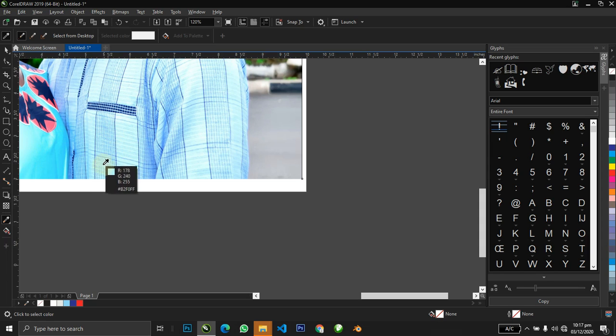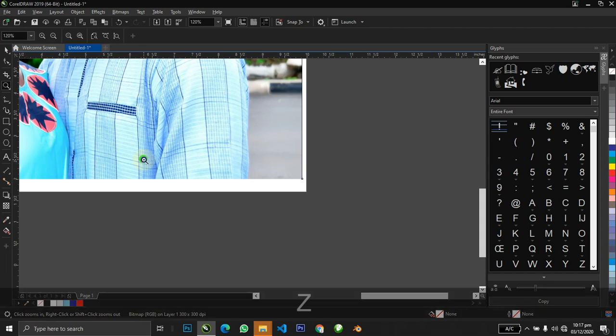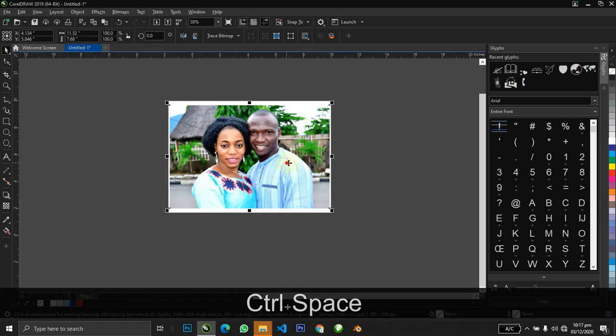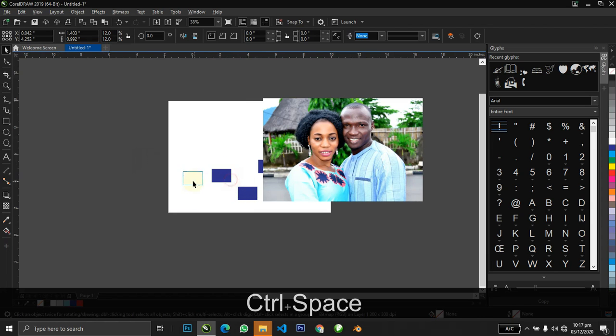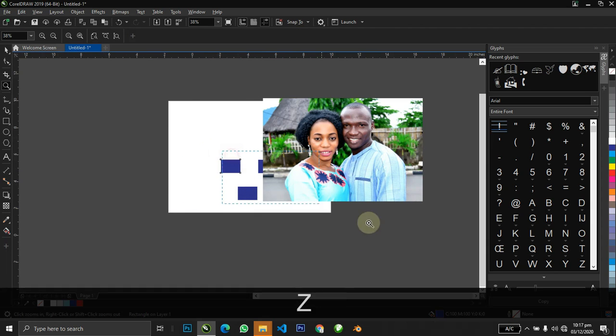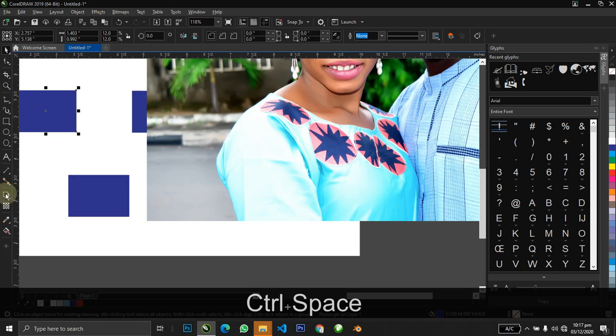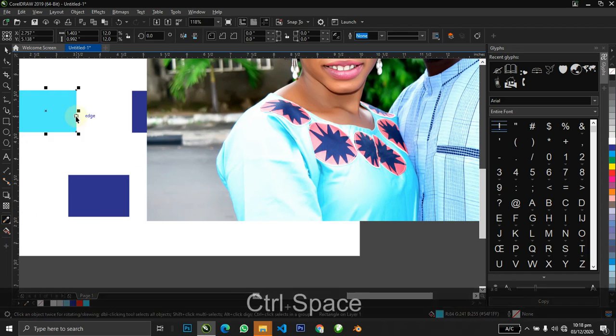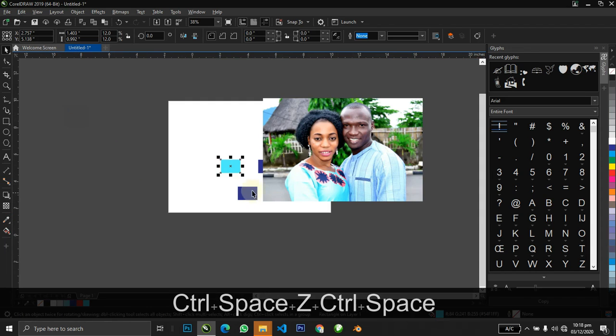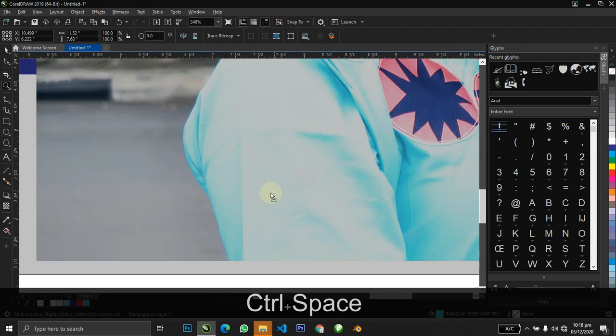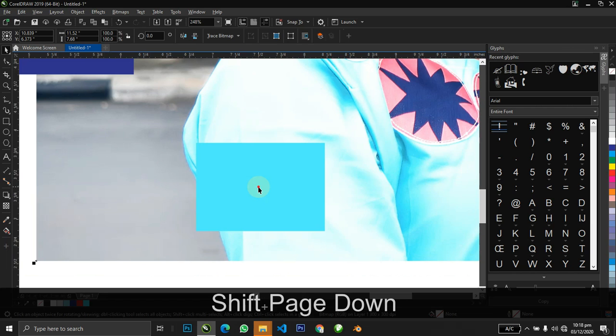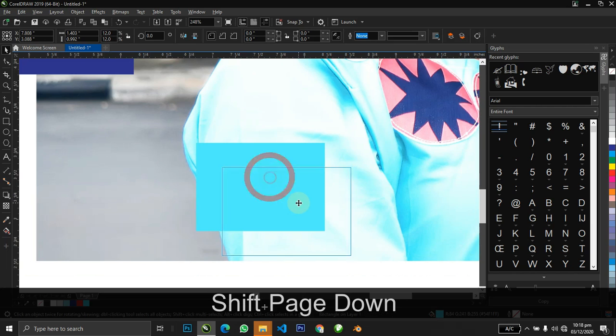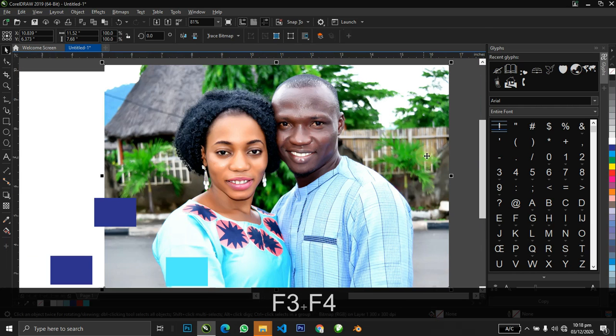When you select the eyedropper, when you hover around, you see the color profile shown already. When I use the eyedropper tool to pick a color around here, you could fill it in your designs. It's a good way of picking colors around. That's the bonus I wanted to show you guys.